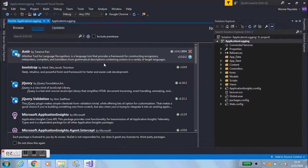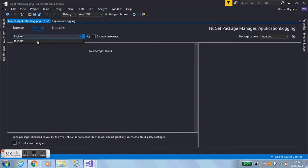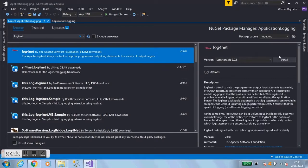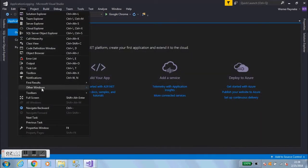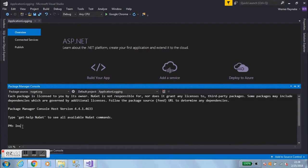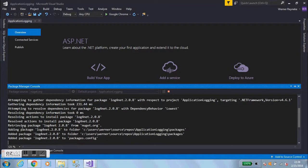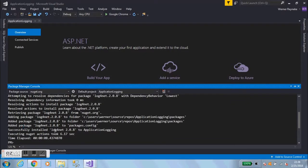There are basically two ways to add NuGet packages. You can search for the library you want to add here in the UI, and sometimes it finds it right there and you can click Install. Or you can close it, go to View > Other Windows > Package Manager Console, and type 'Install-Package log4net'. This will install the latest version of that library into your project. It says 'successfully installed', so that's the first step done.